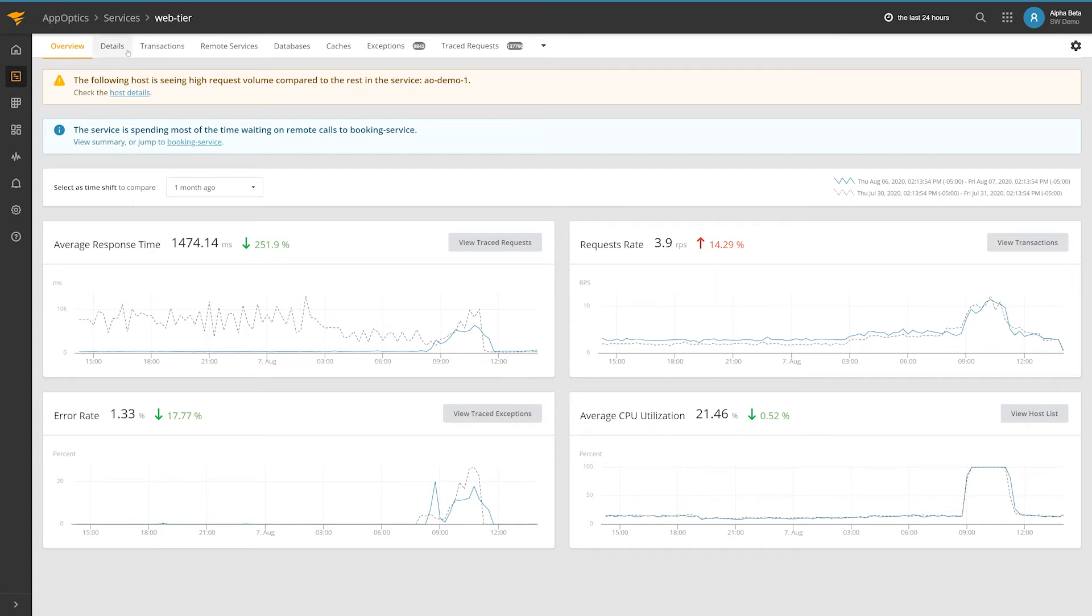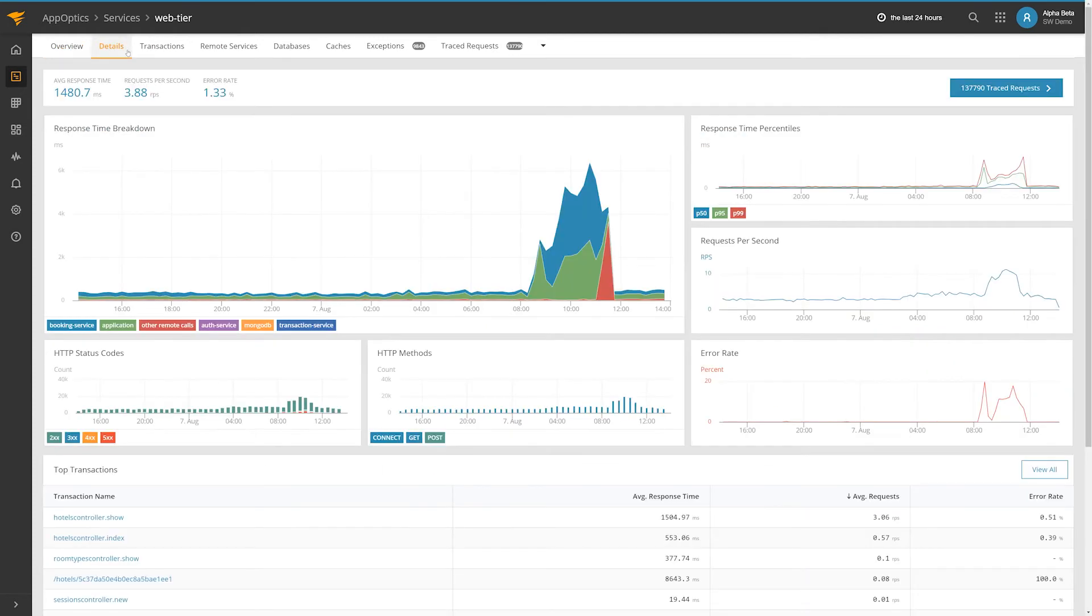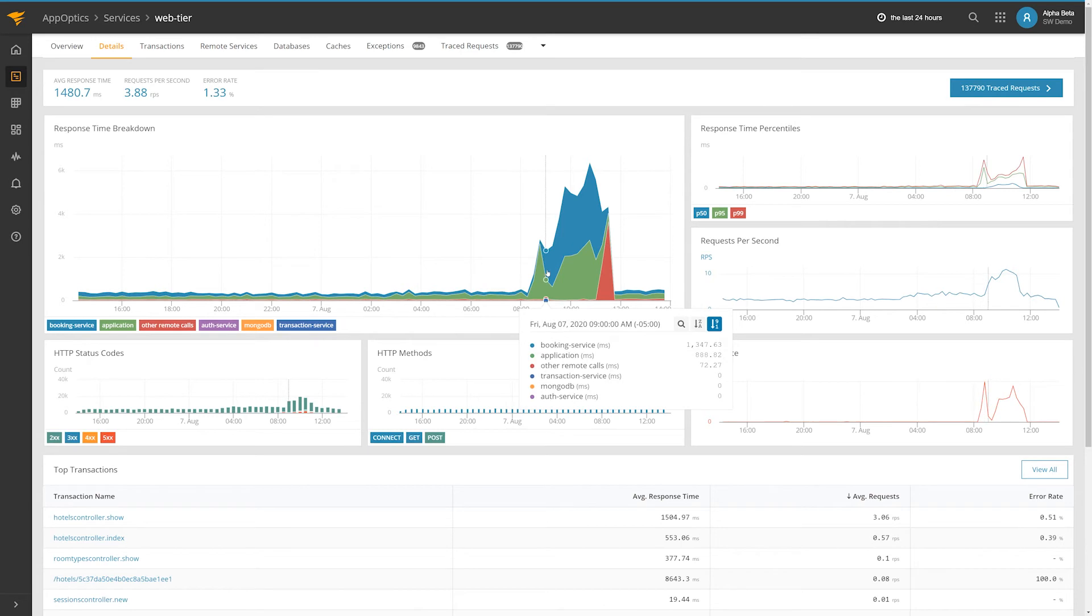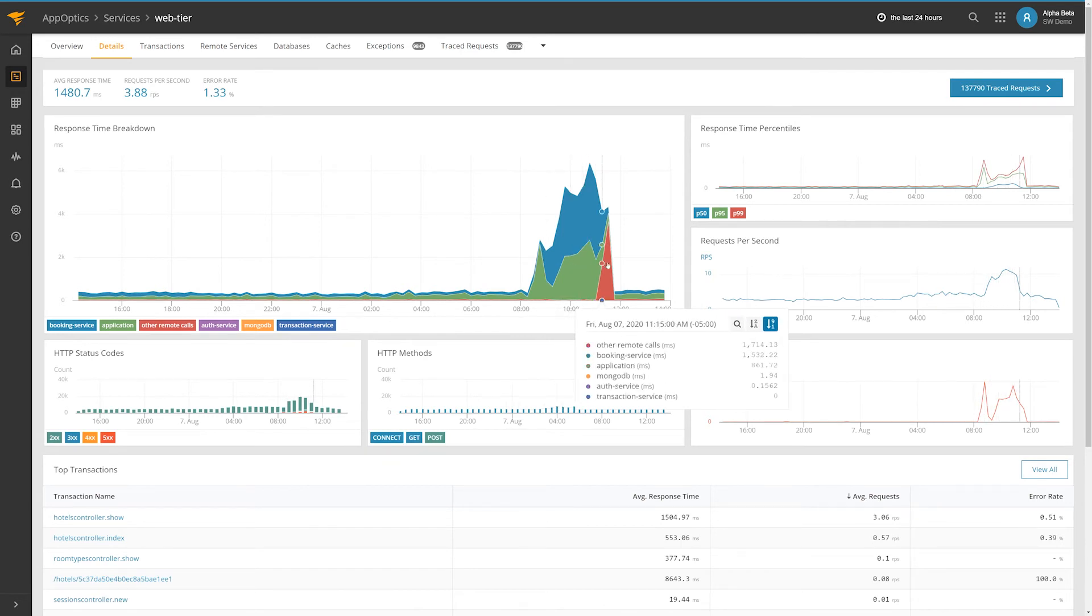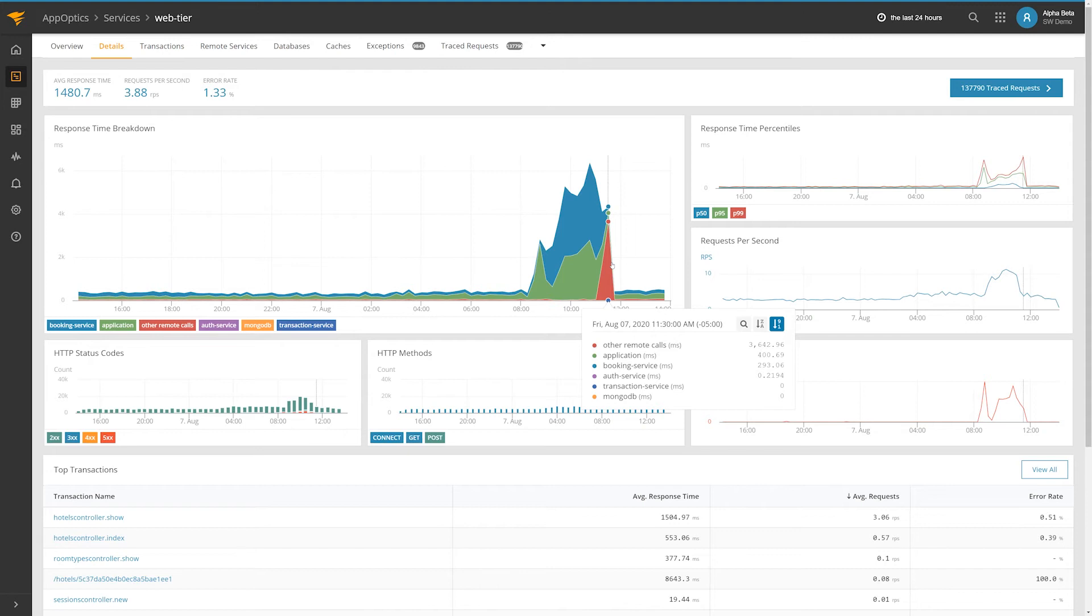For more information, click to the Details page to drill into individual aspects of a service's performance, such as transaction performance, database, cache, and remote service usage, and transaction traces that involve requests to the service.